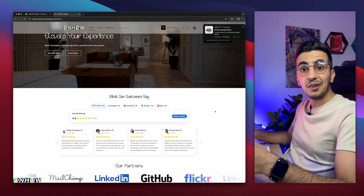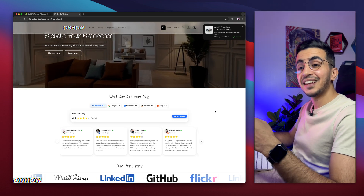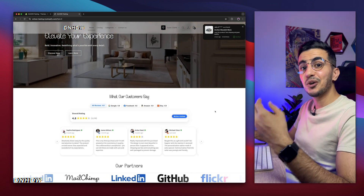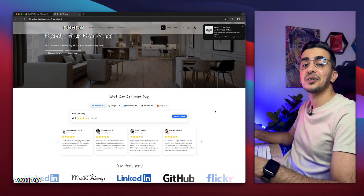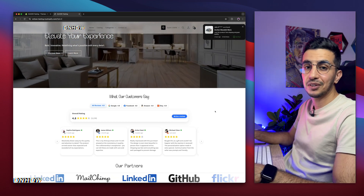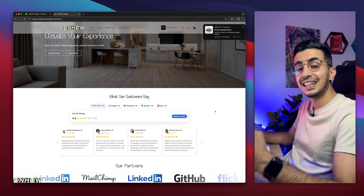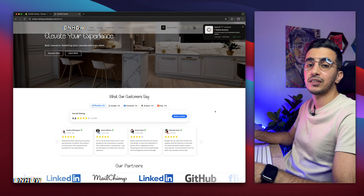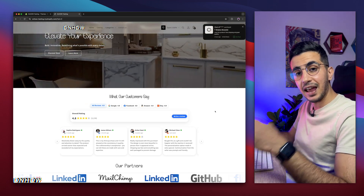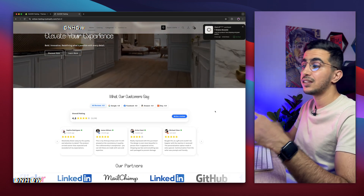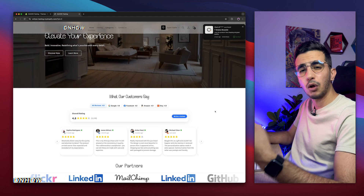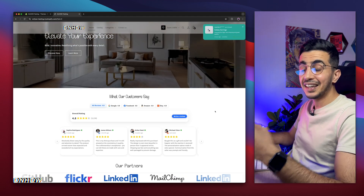For now, let me fulfill another request: how to edit your footer on your Shopify store and completely change it however you want. I will explain every option it has — how to add menus, how to remove them, add a logo, and so on.